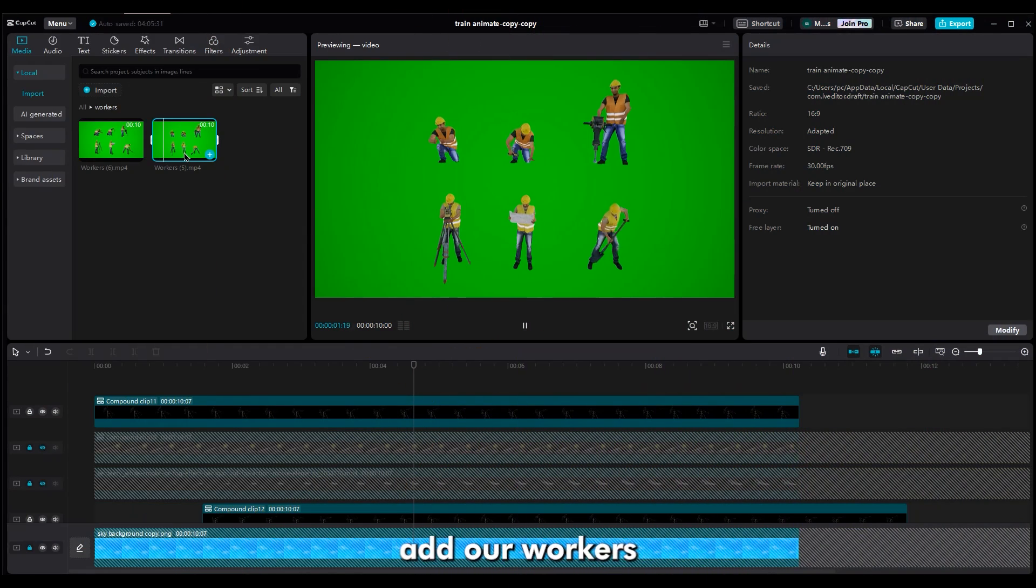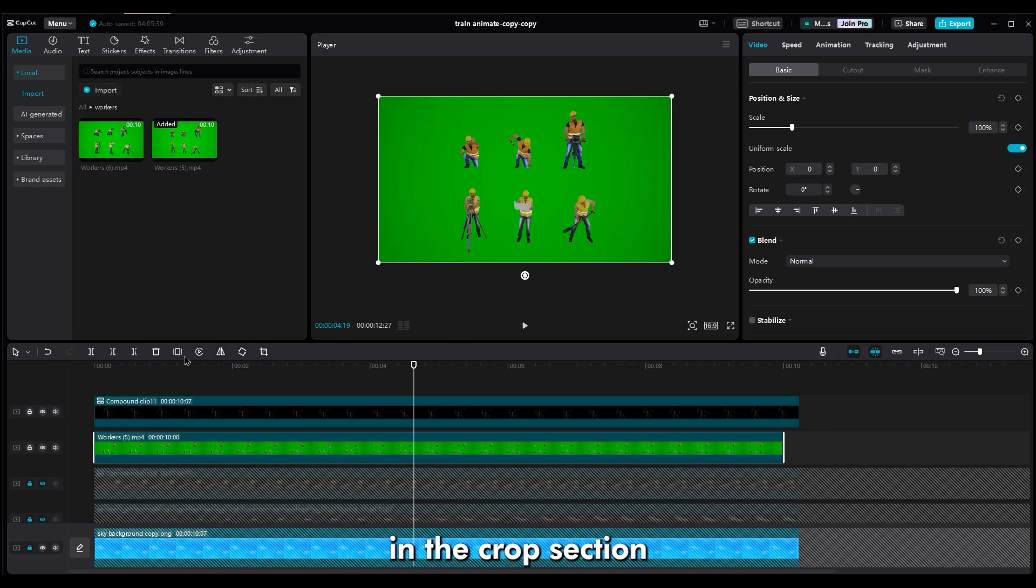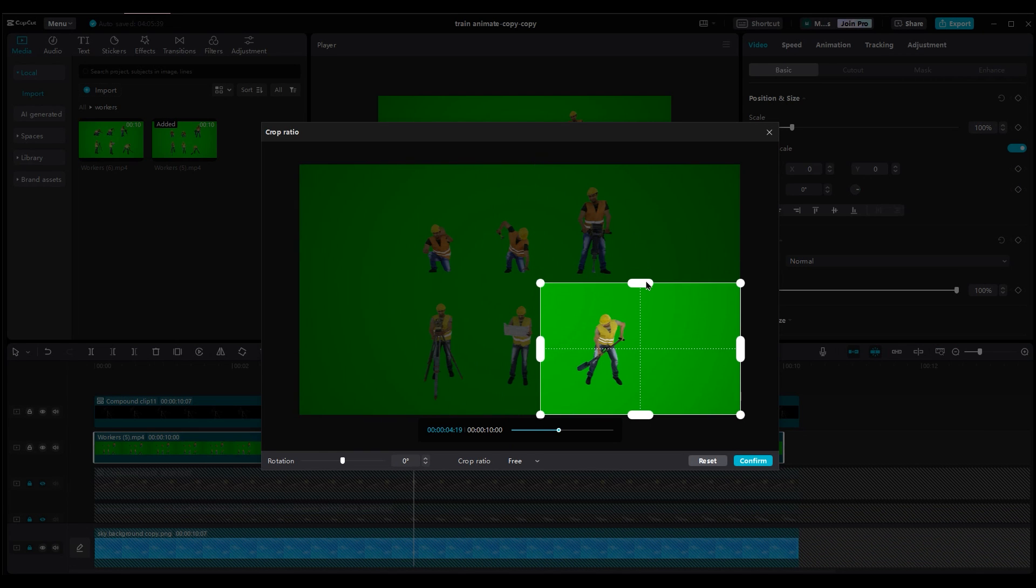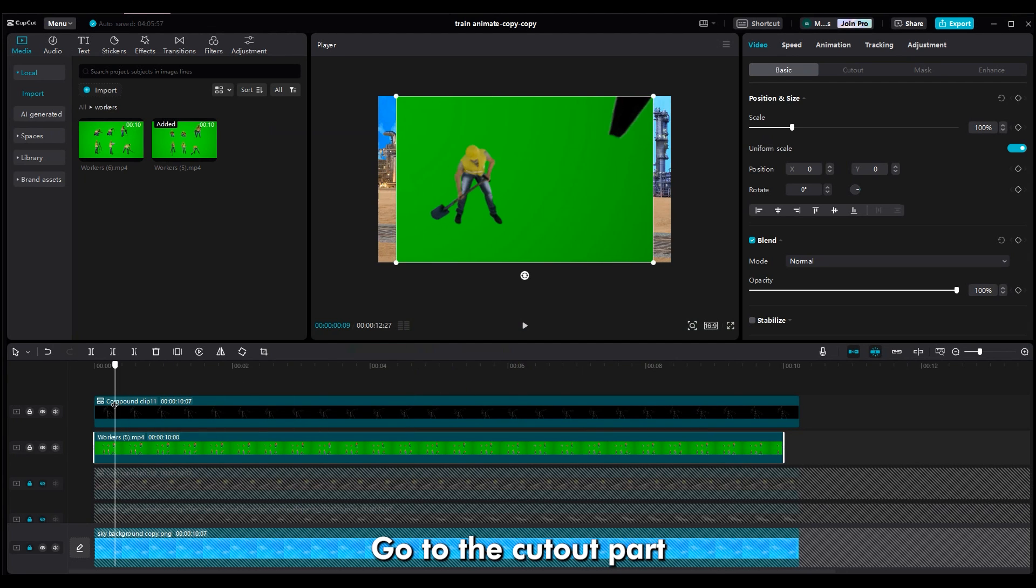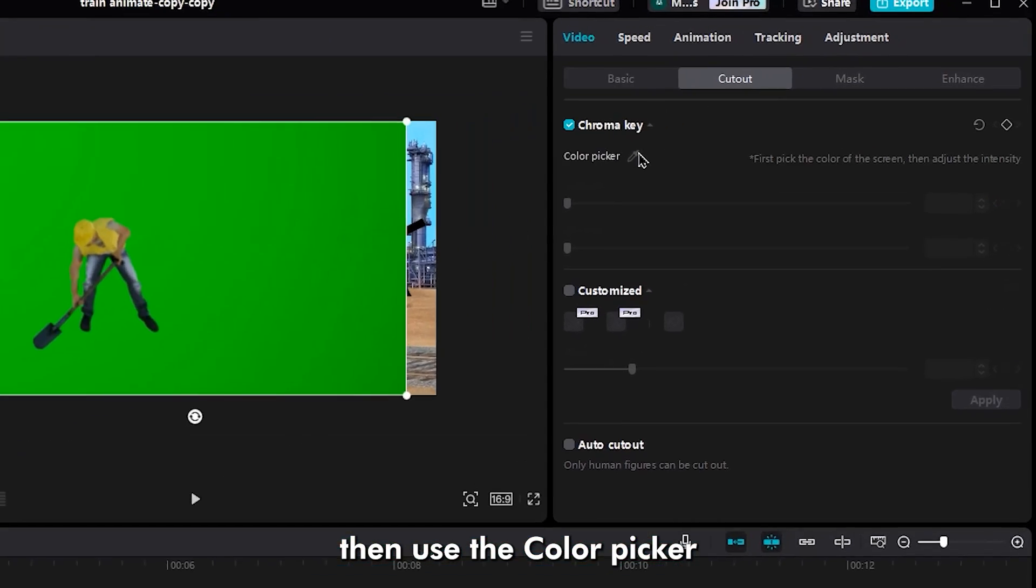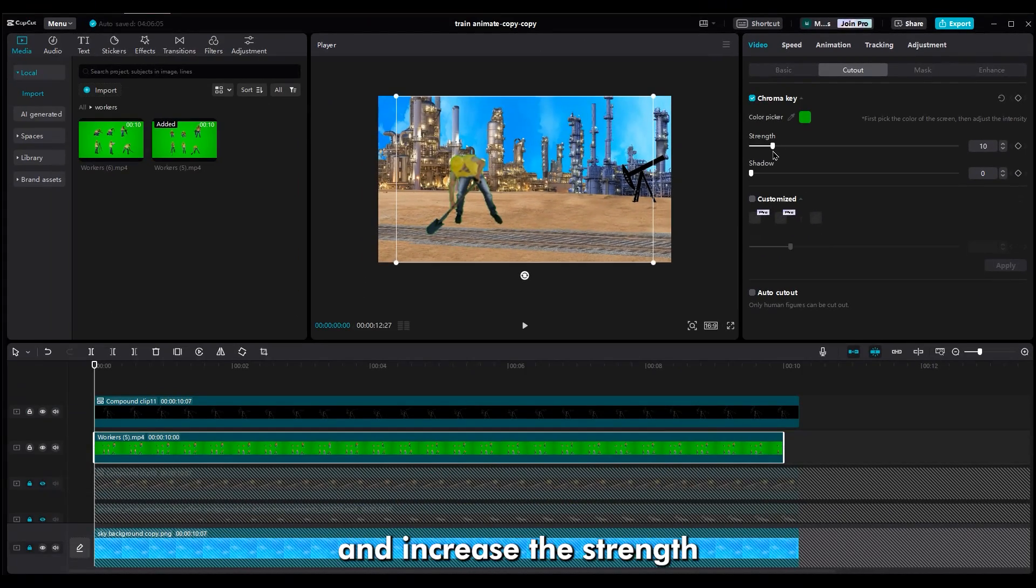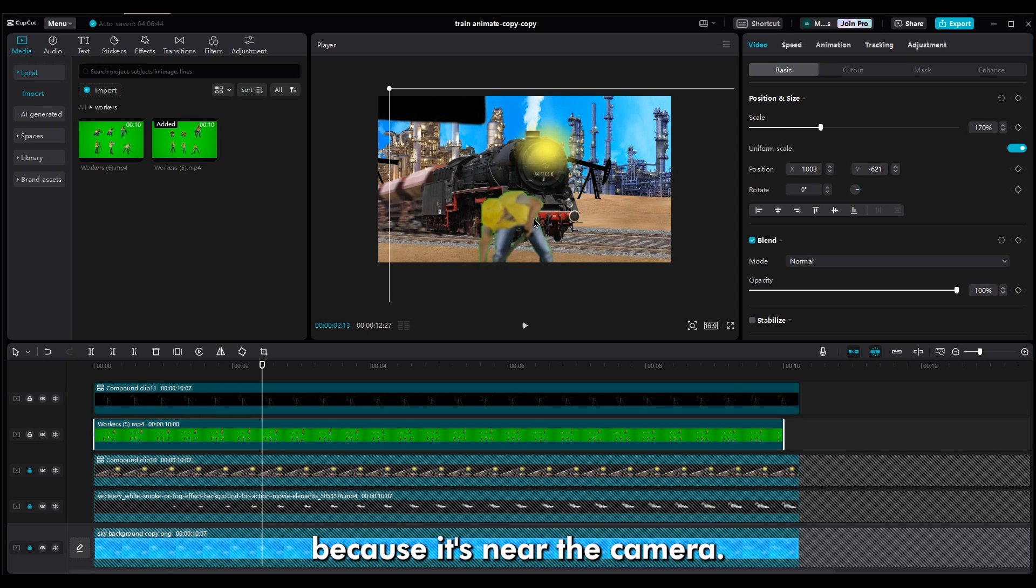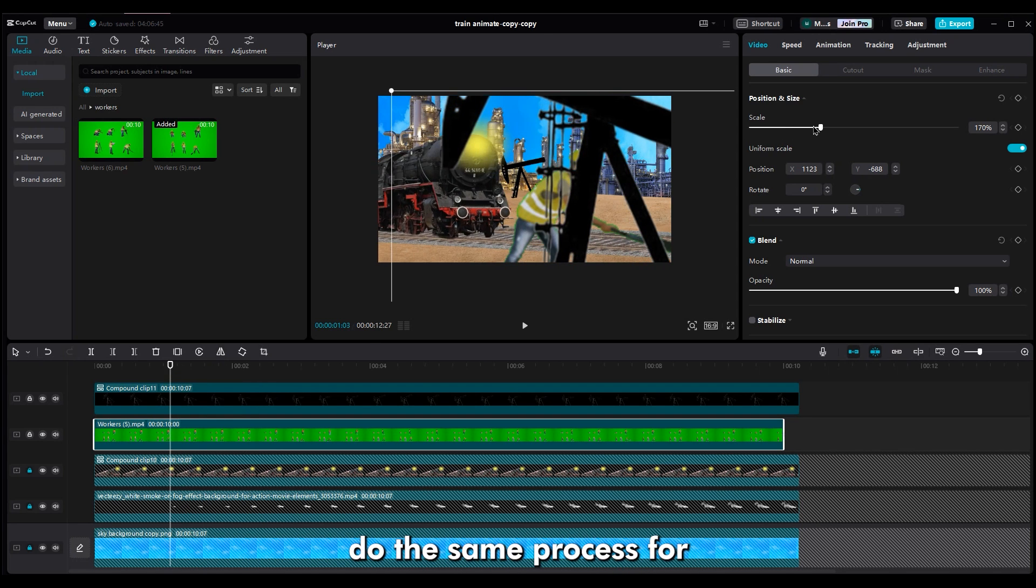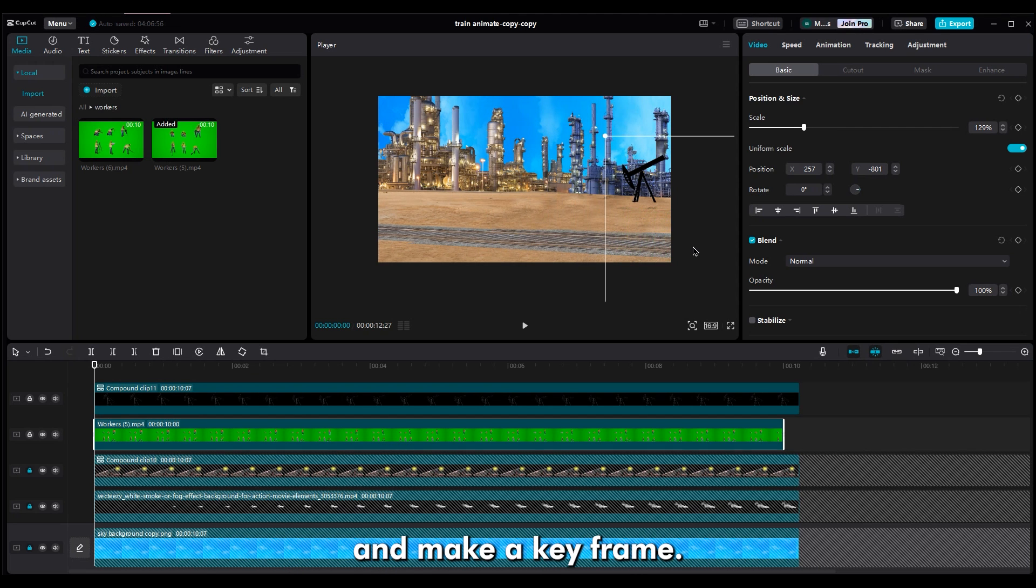Now we should add our workers. Import one of them into the timeline, and in the crop section, choose your worker. Go to the cutout part and turn on chroma key. Then use the color picker to select the green color and increase the strength to remove the green color. Now, change the scale because it's near the camera, so it should be bigger. Do the same process for passing in front of the camera. Move it out of the shot and make a keyframe.